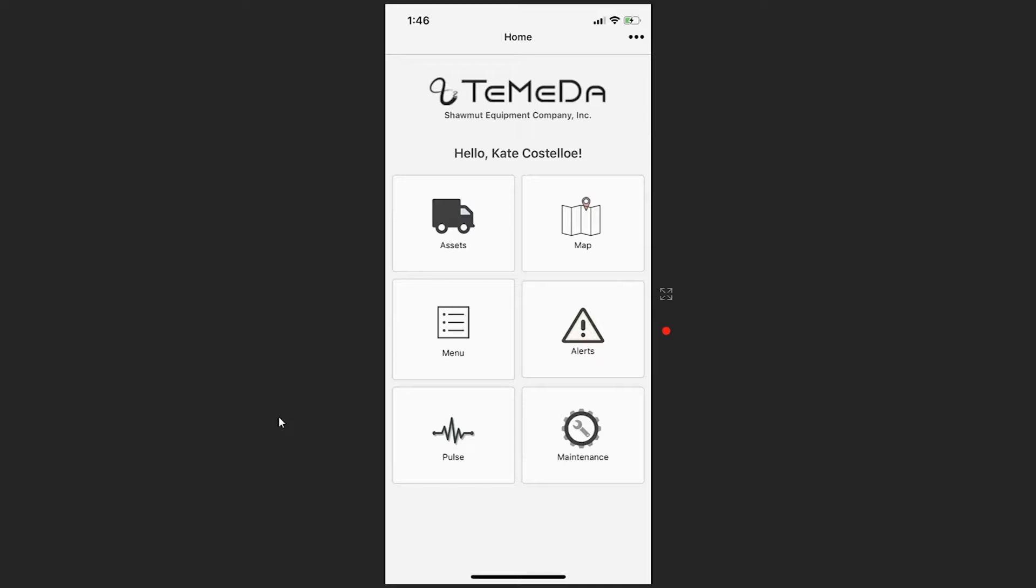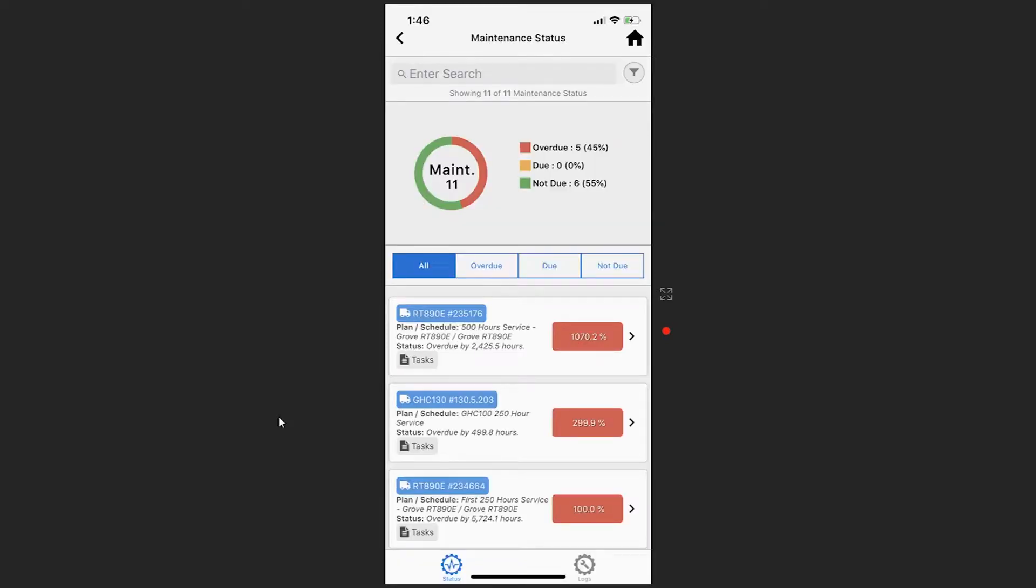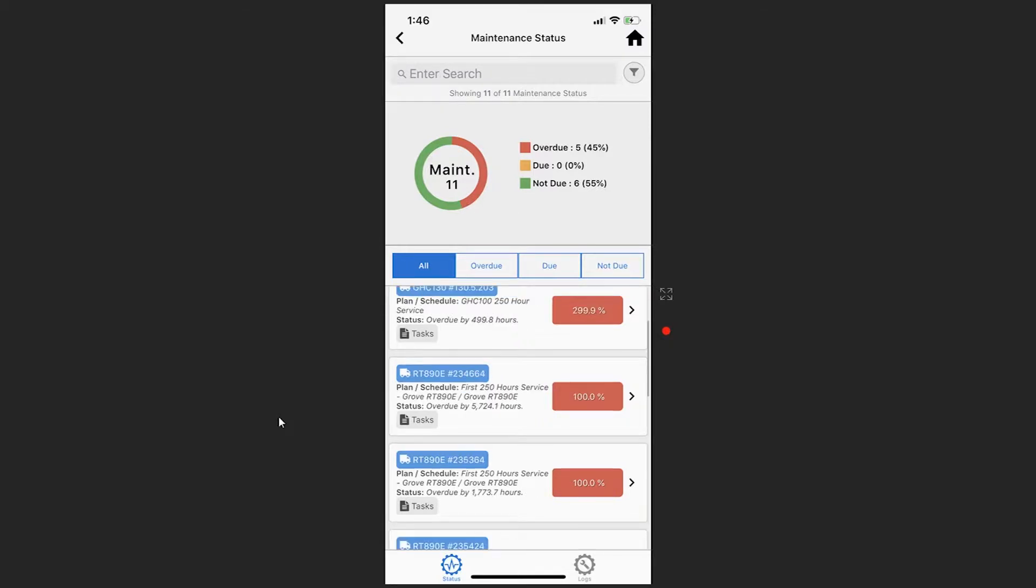The first is from the home page. You can go to the maintenance card in the bottom right. Selecting this card will show you the current status of all of your maintenance.